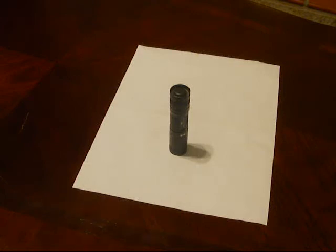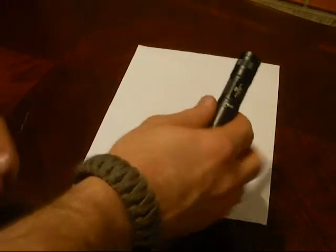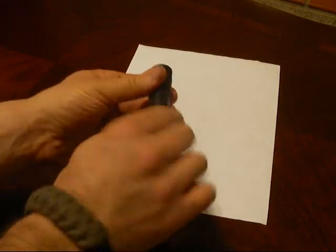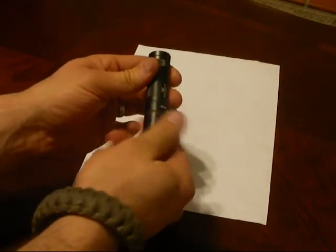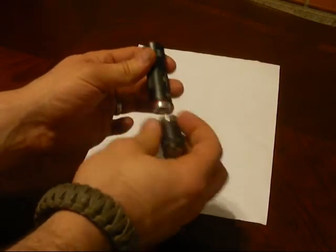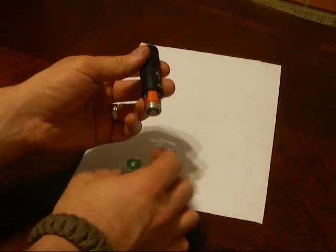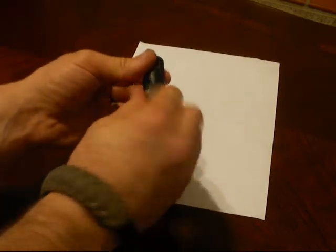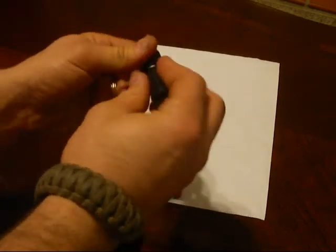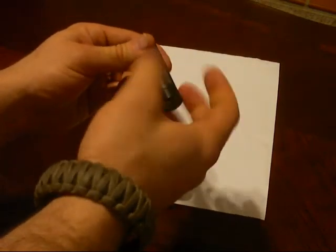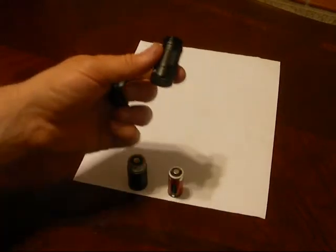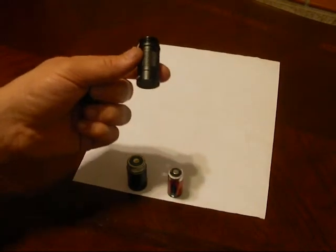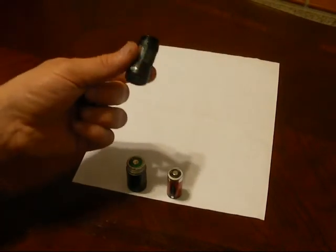It does run a CR123 bulb, but you can also get a, I have one, I don't know where it is right now. If I find it, I'll break it out and let you see it, but you can change out your body tube right here, and use a AA battery instead of a CR123.